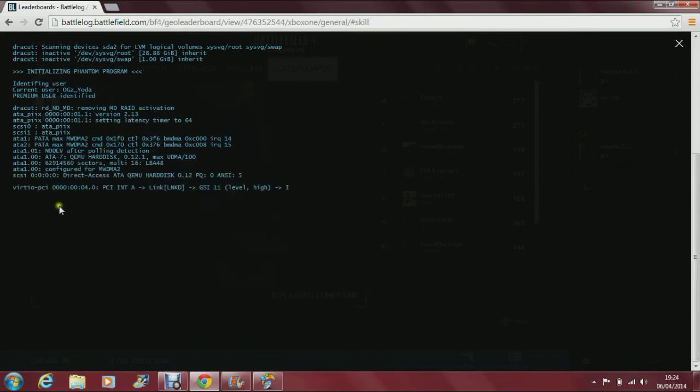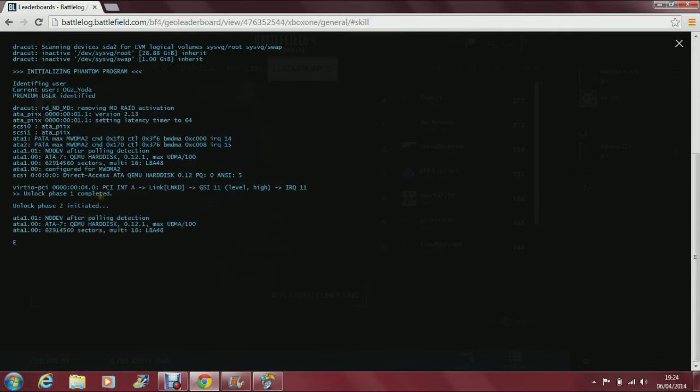Mine will say phase 1 completed. I've already typed the password, but I'll put the password in the description. All you have to do is type that in, and it will say that you completed it. But phase 2, no one has found that out yet, so I can't really do anything about that.